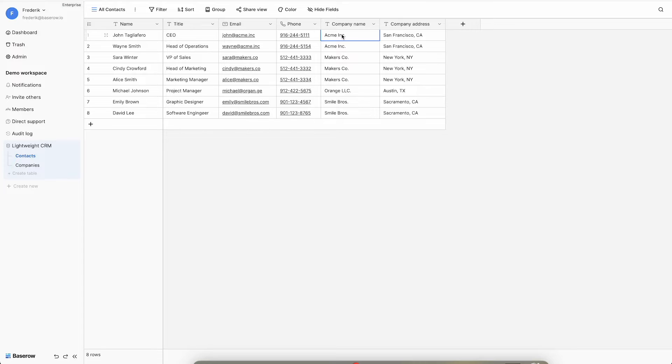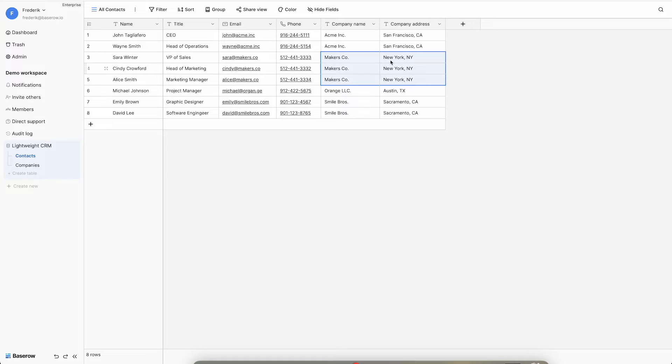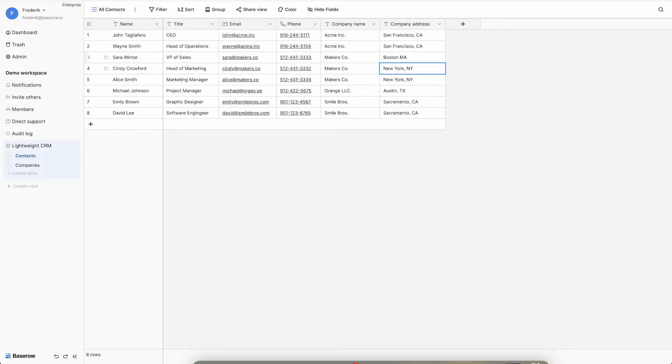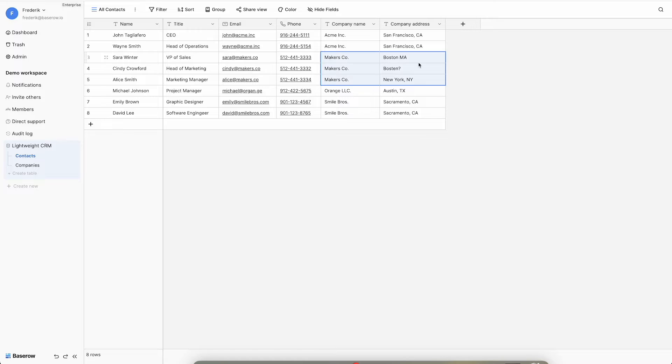Take a look at this contact information table. Note the interdependence between the company name and address fields. Changing the name or address of a single record requires corresponding changes across all records associated with the same company. This will cause data inconsistency sooner or later and shows the need to replace those columns with a linked field.